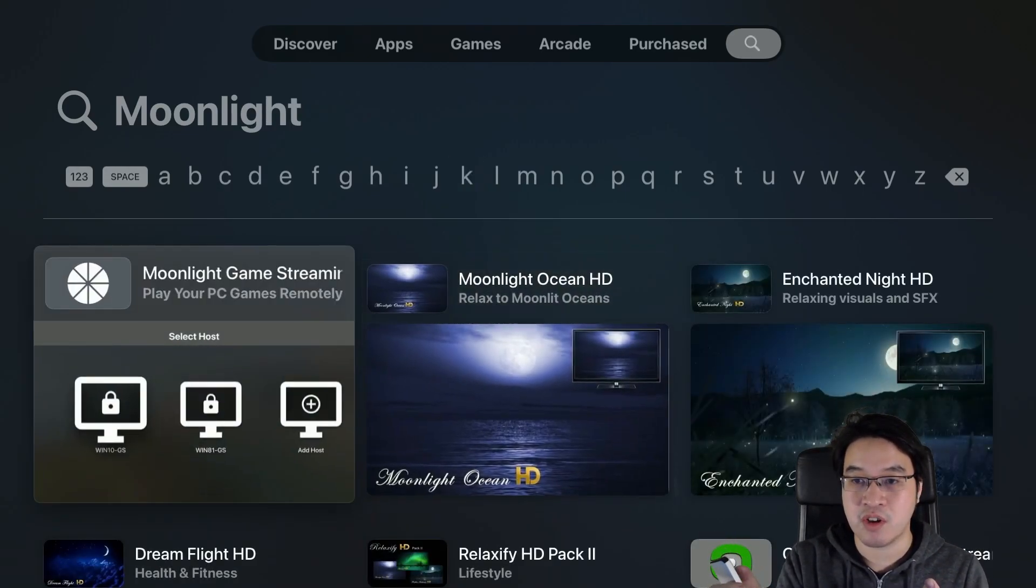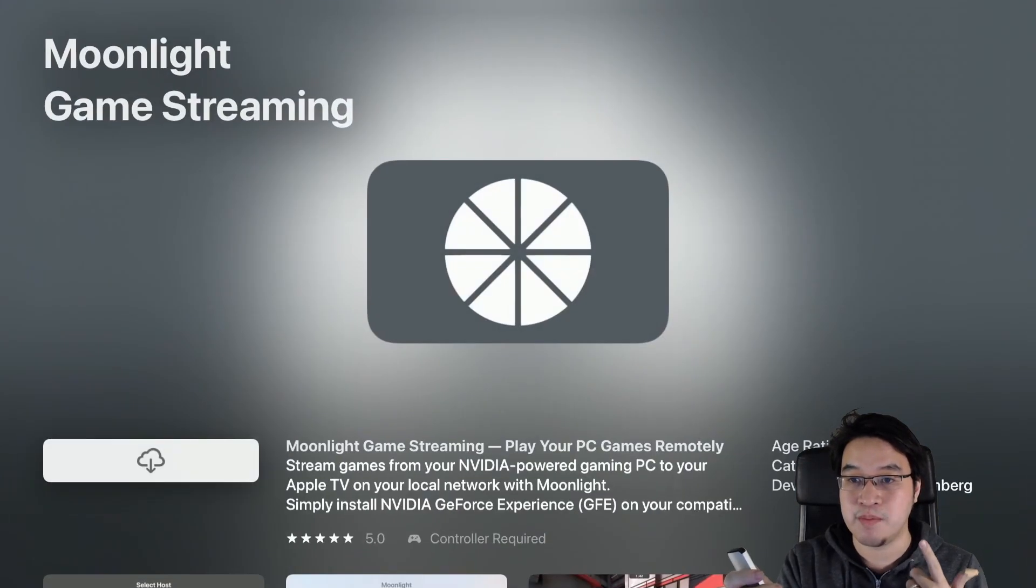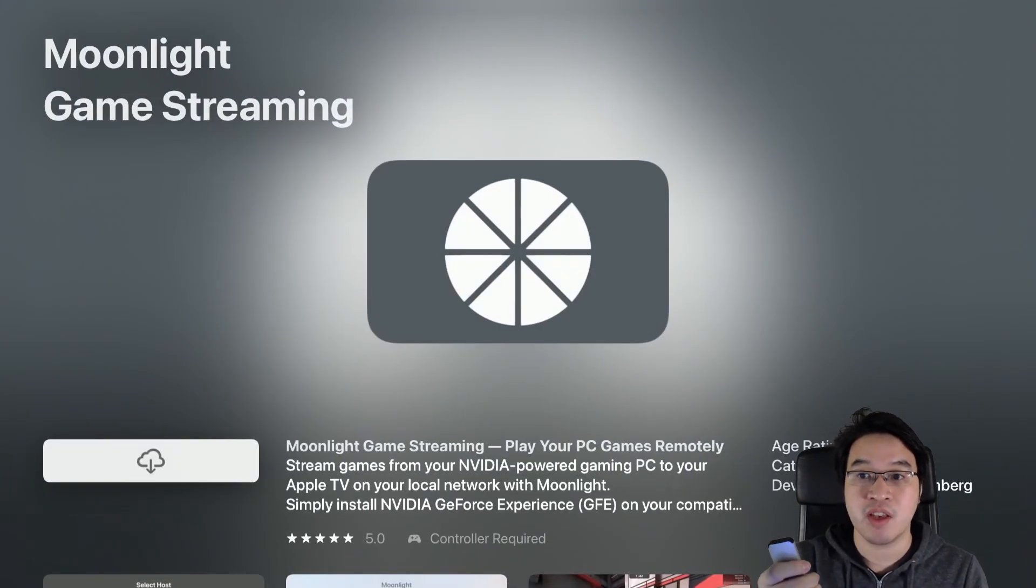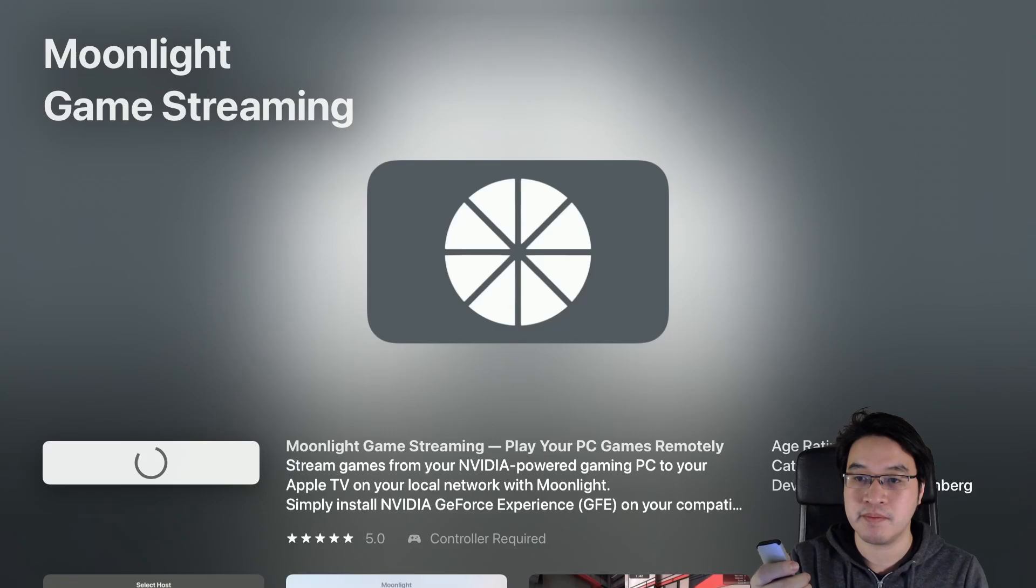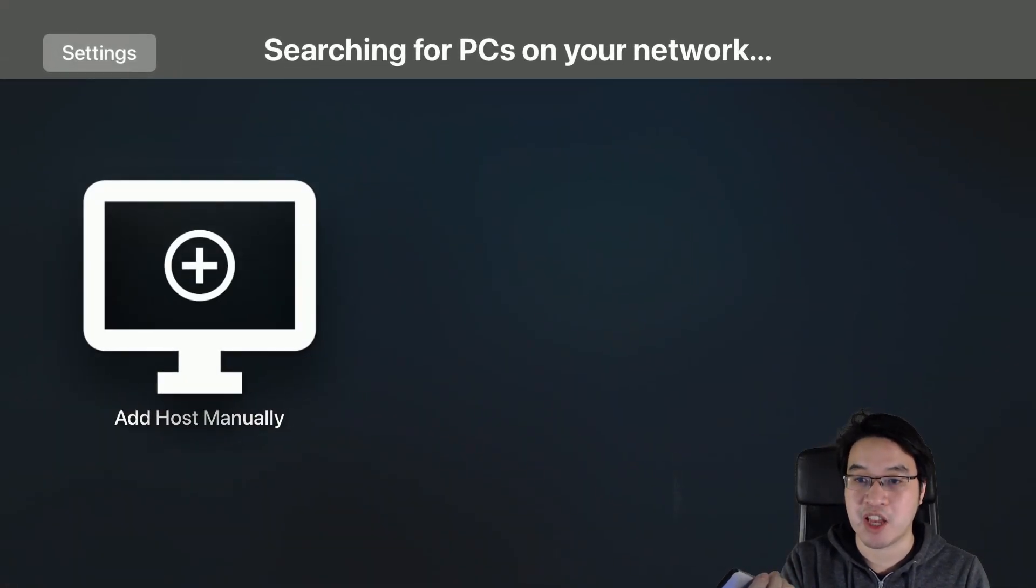I'm going to scroll down here and download the Moonlight game streaming service. Here I'm going to press the download button, and now I can open this application.